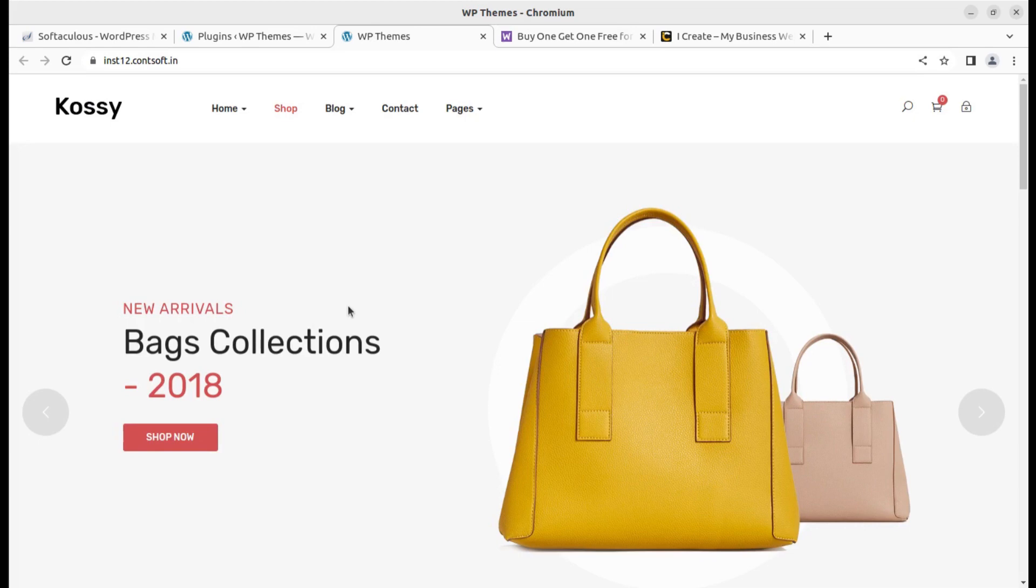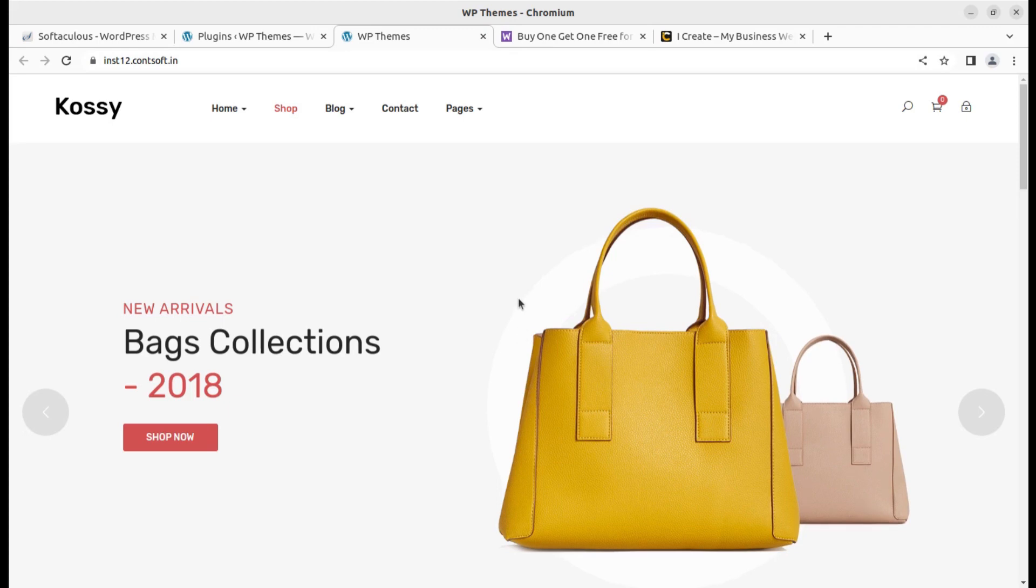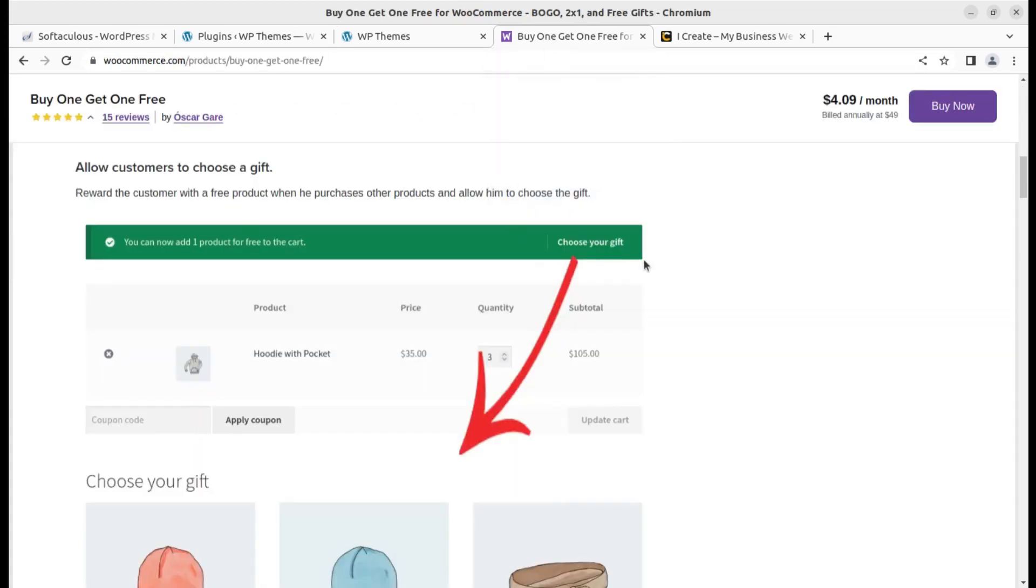Buy one get one free at your e-commerce website using a simple plugin. It is going to be a very effective way to upsell and enhance your sales. It is definitely going to add a promotion scenario to your online store.